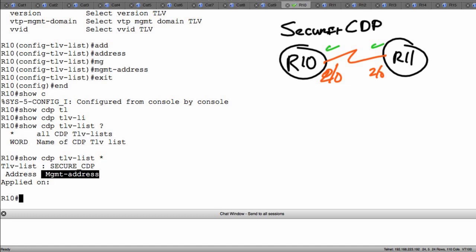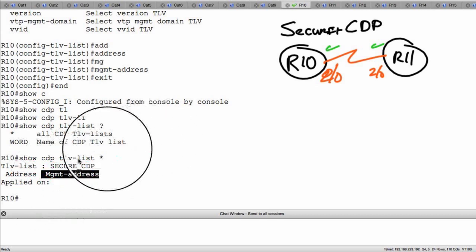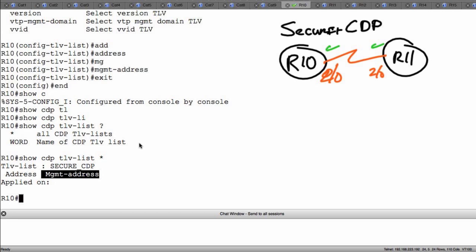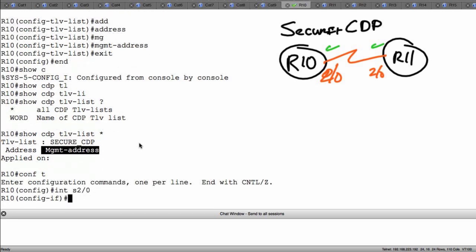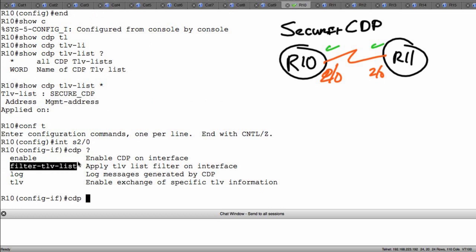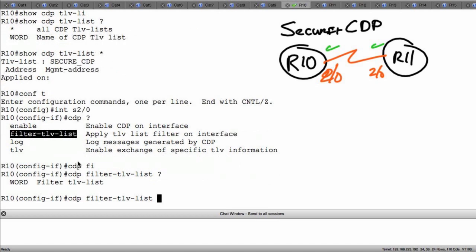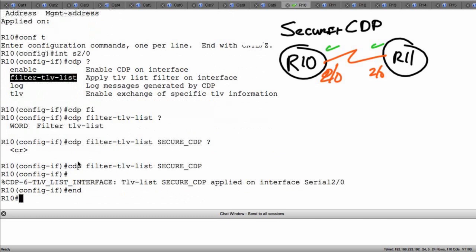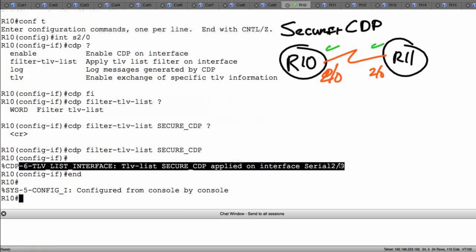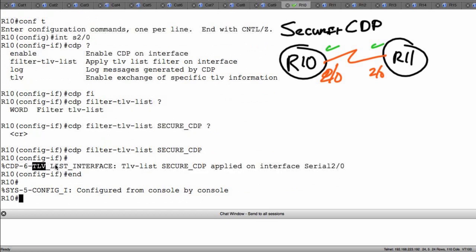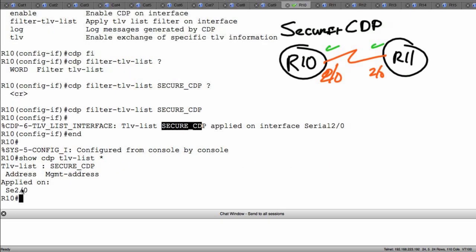So what I'm going to do is fix that little oversight. I can go into interface serial 2/0 and execute the command CDP context sensitive help, and notice it's going to allow me to apply a TLV list. So I'm going to say filter TLV list and I want to use the name secure_CDP and then I hit enter. Now let's go ahead and back out of this. Notice that our console is giving us a message saying that CDP message six TLV list has been applied to this interface and the name of the TLV list that has been applied.